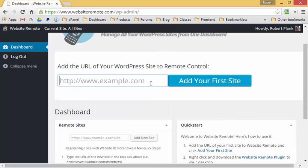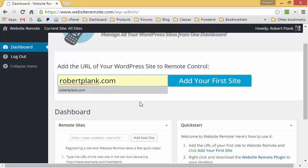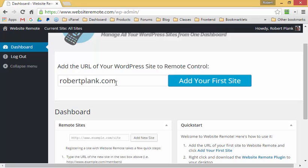So let me show you. I want to remotely control the site robertplank.com, so I'm going to type in robertplank.com, click on "Add Your First Site," and once that's done I will install the Website Remote plugin on that site and be able to control it from this dashboard.